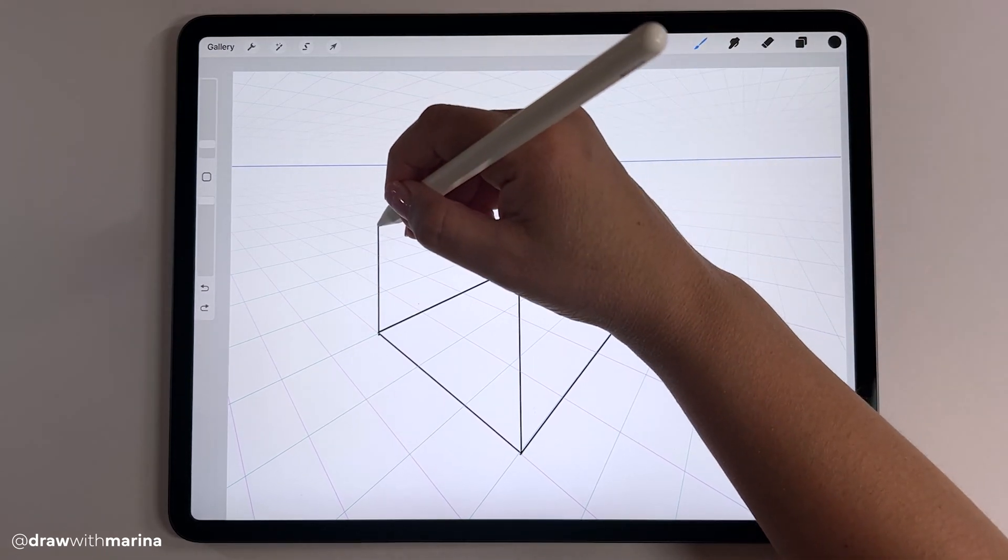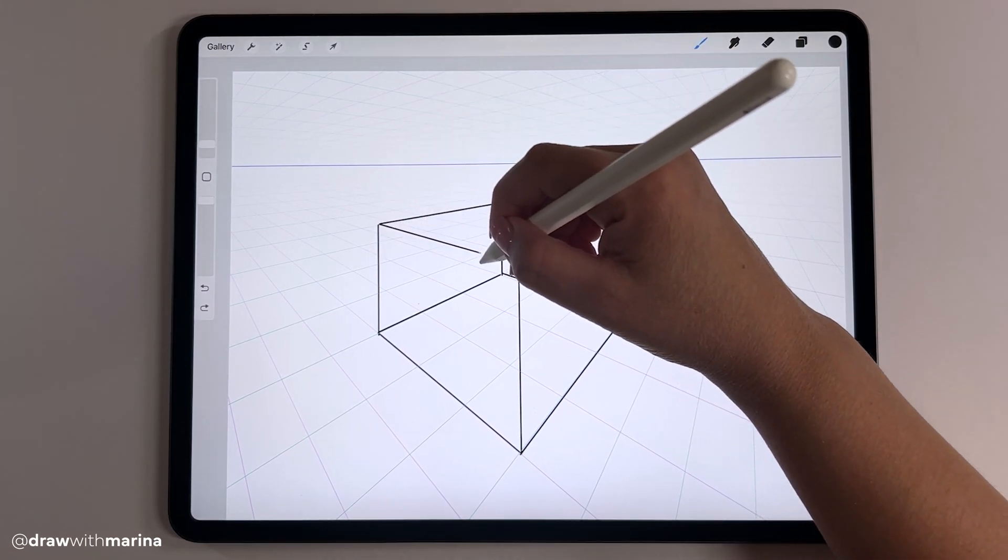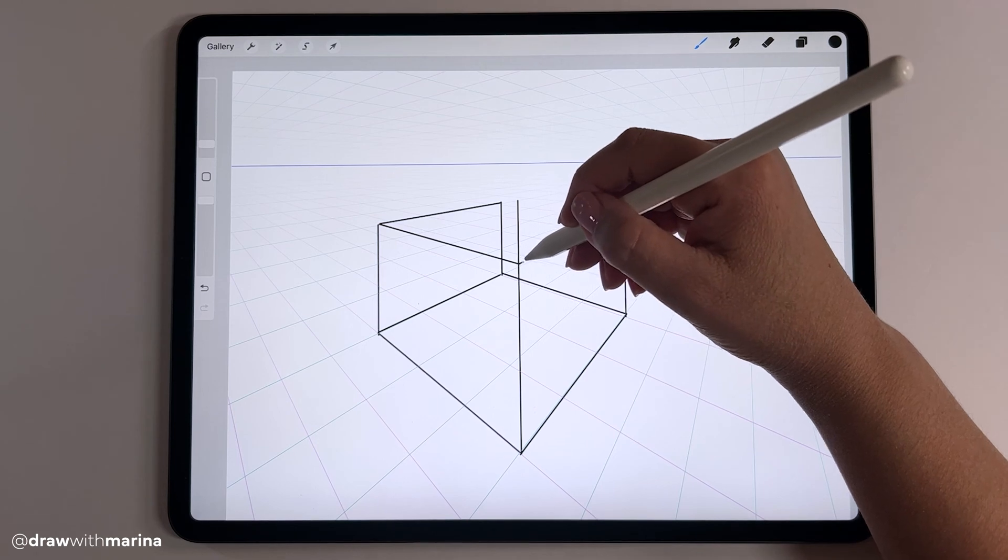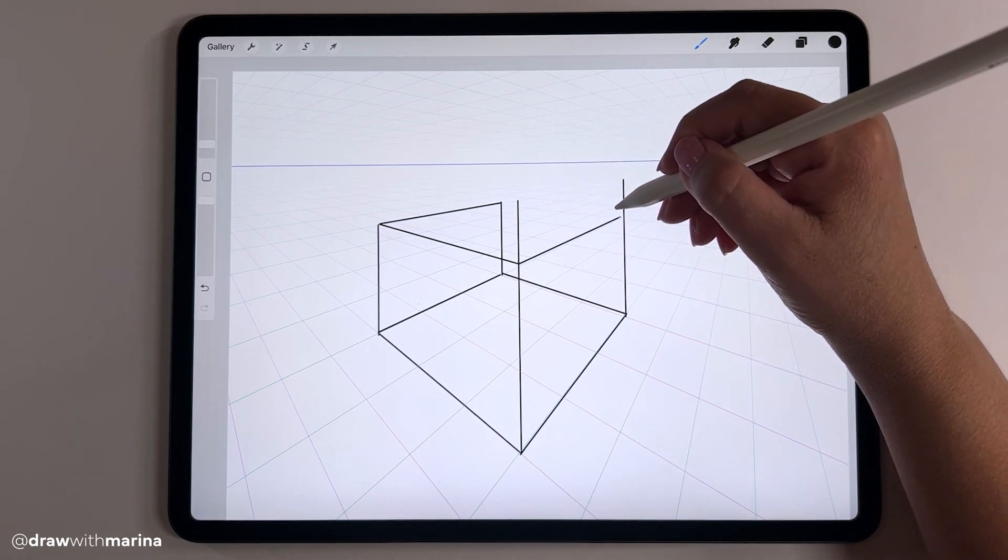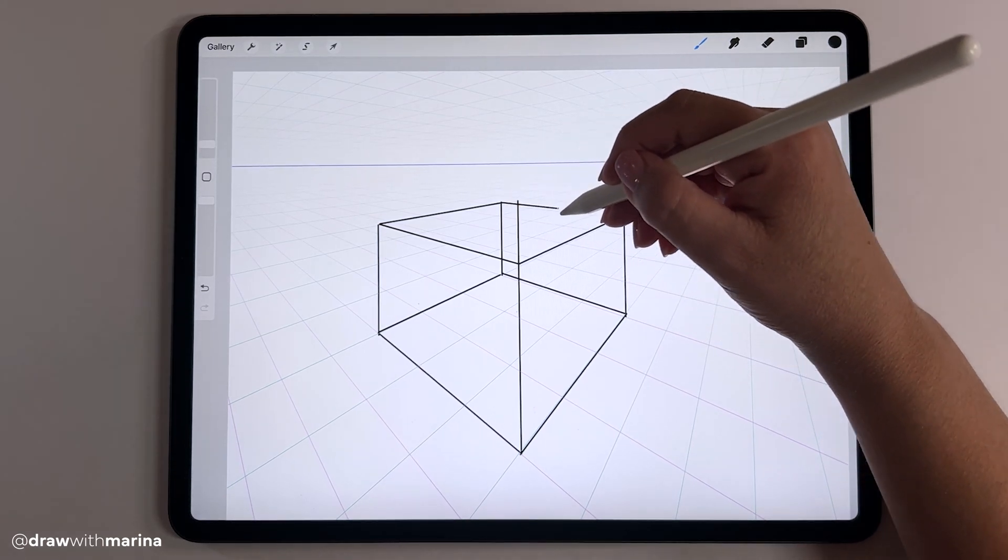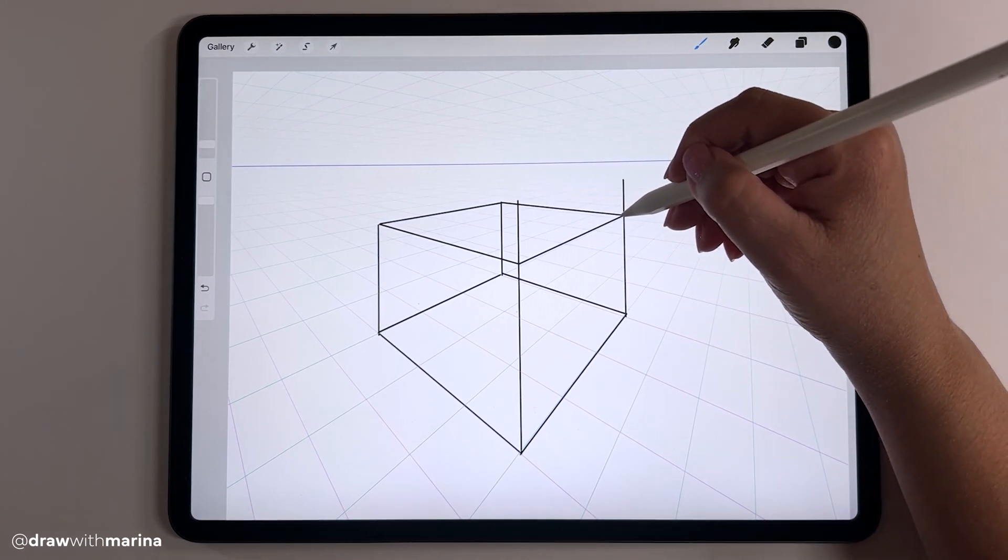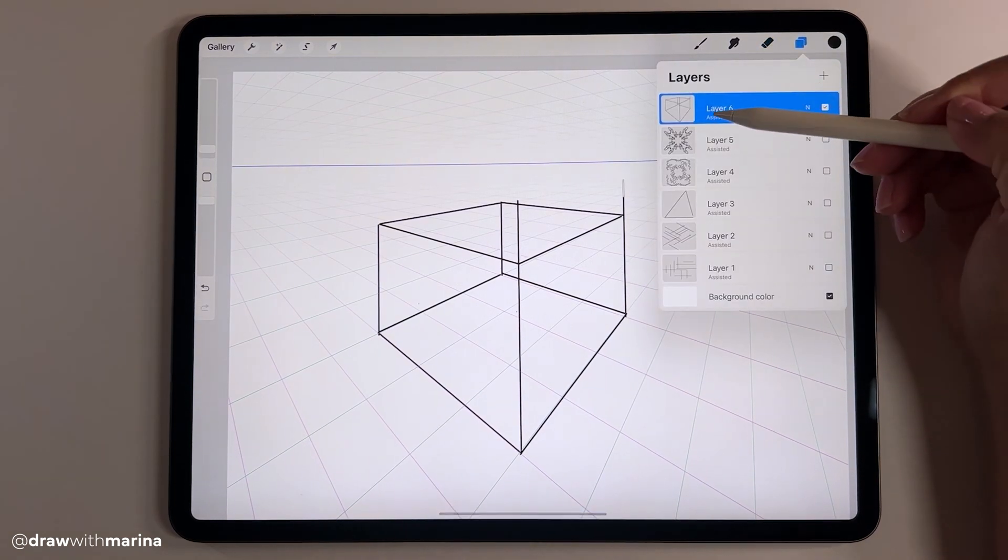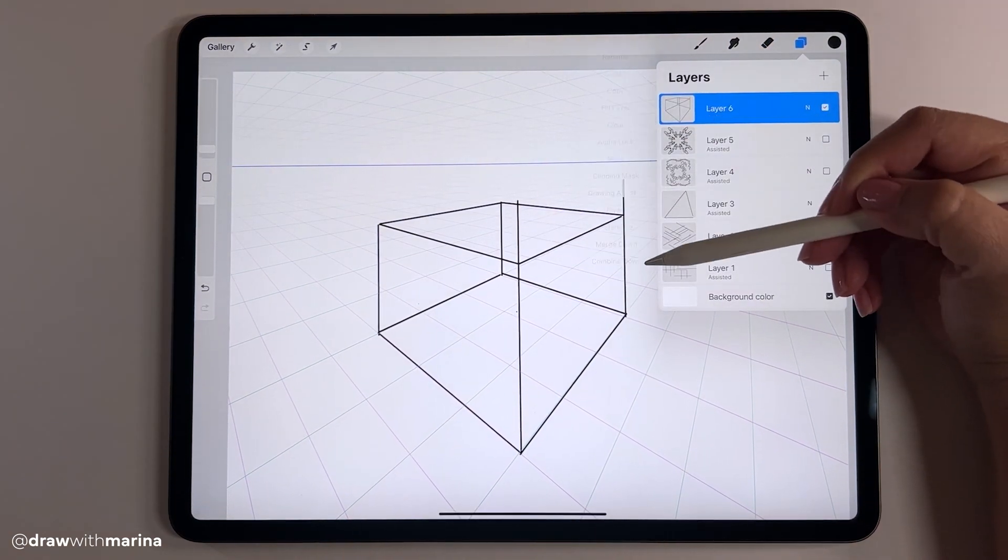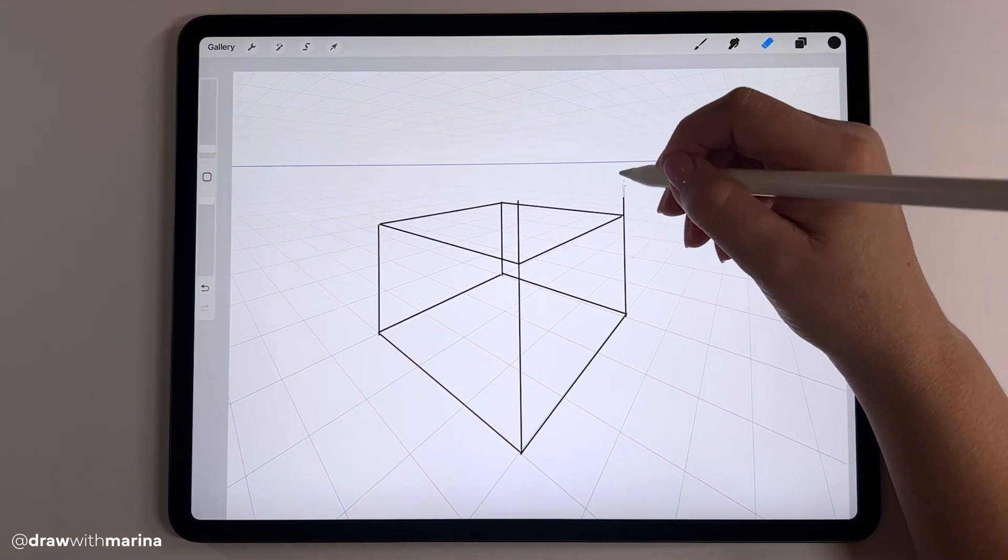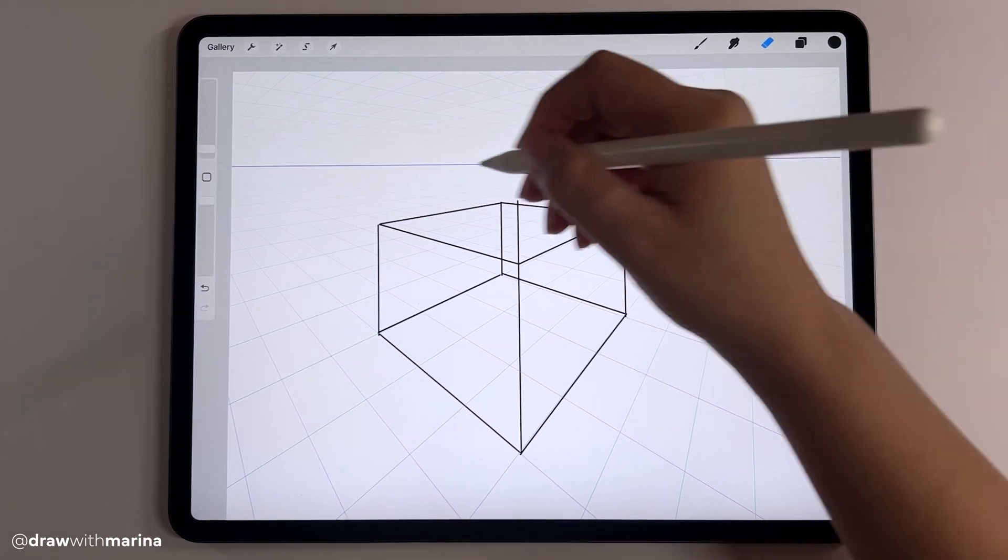I realized I already did many things wrong, which is why this grid is super important. So to erase, I just got to take off the assist and then I can erase.